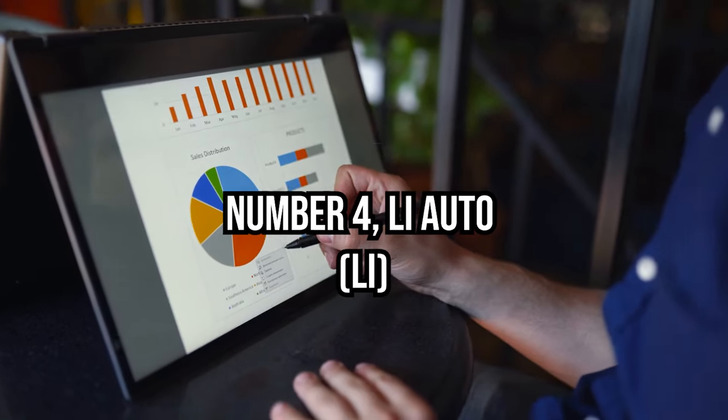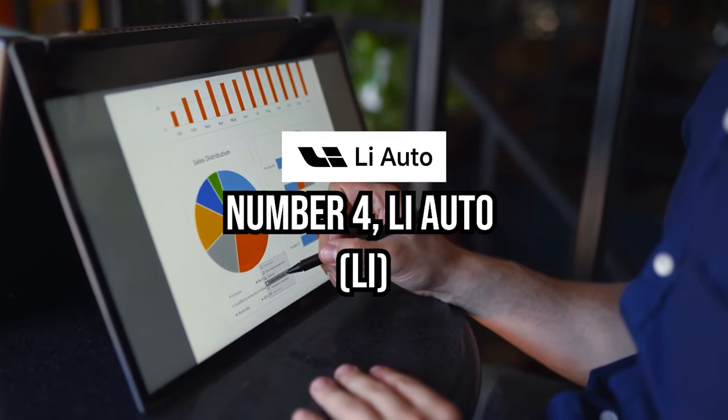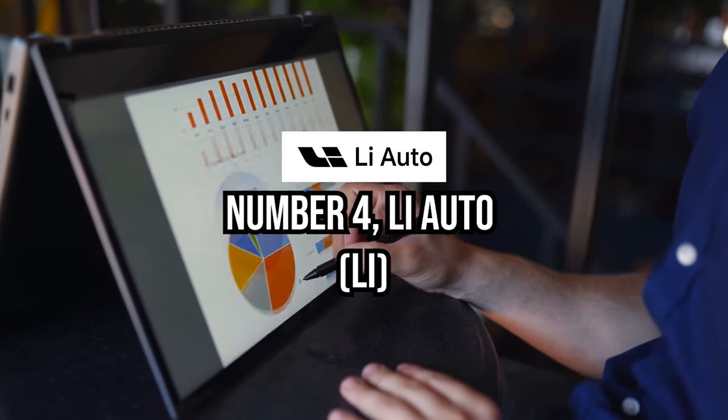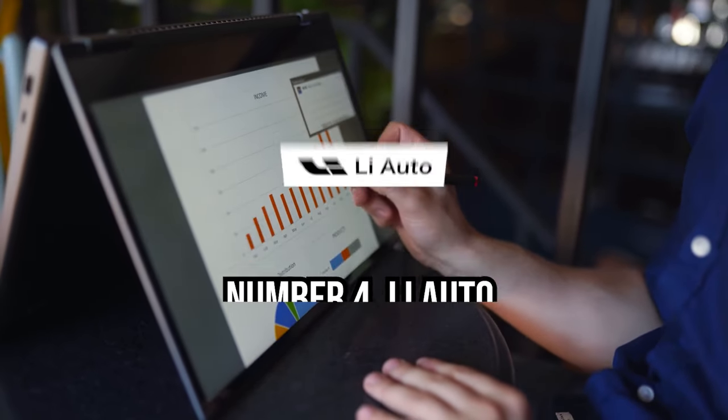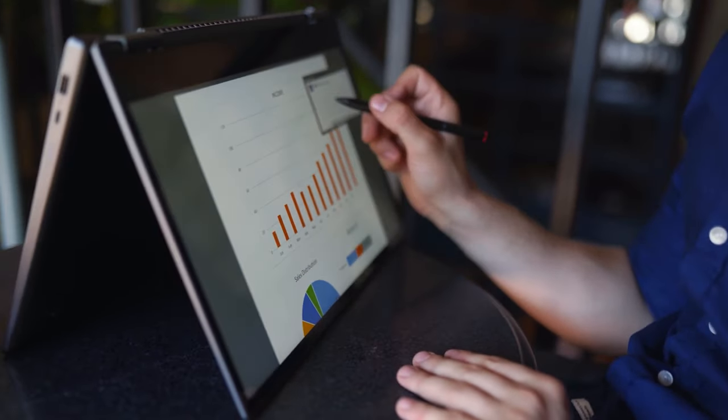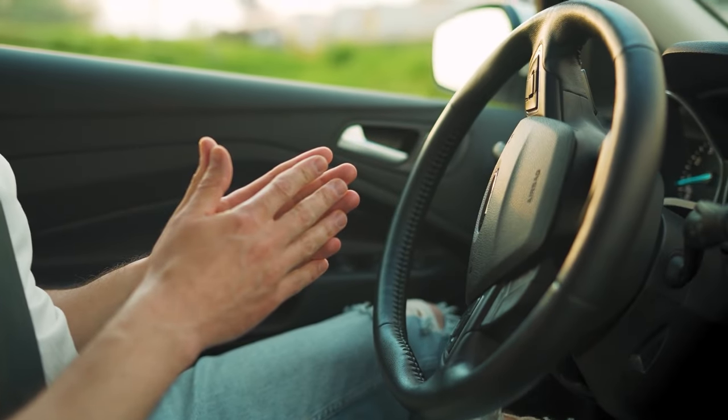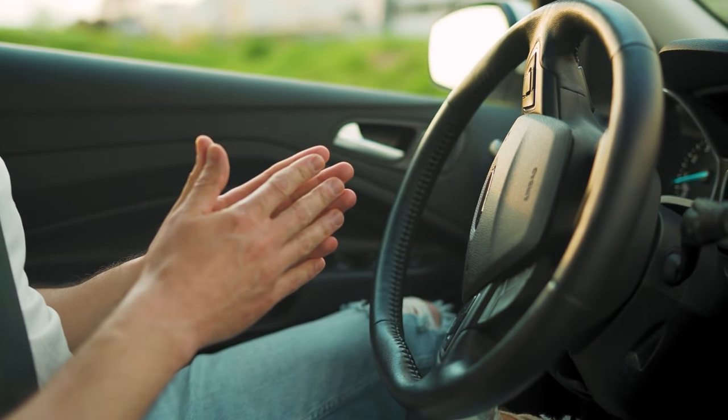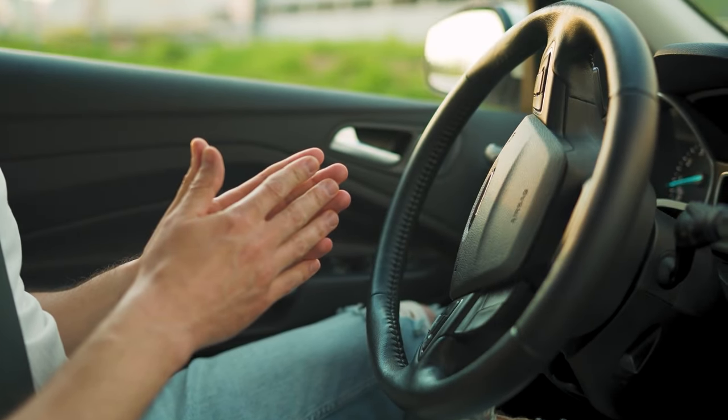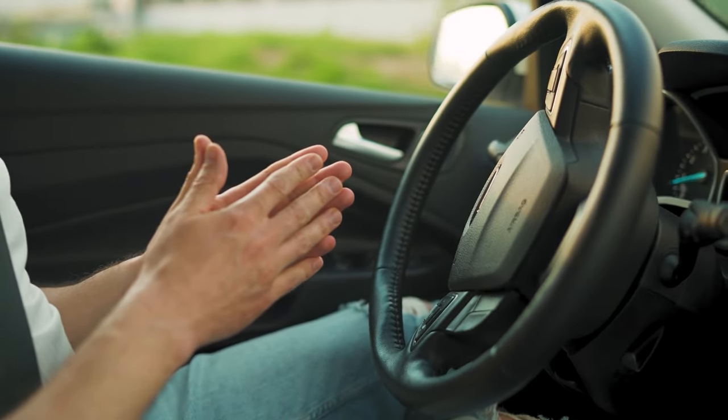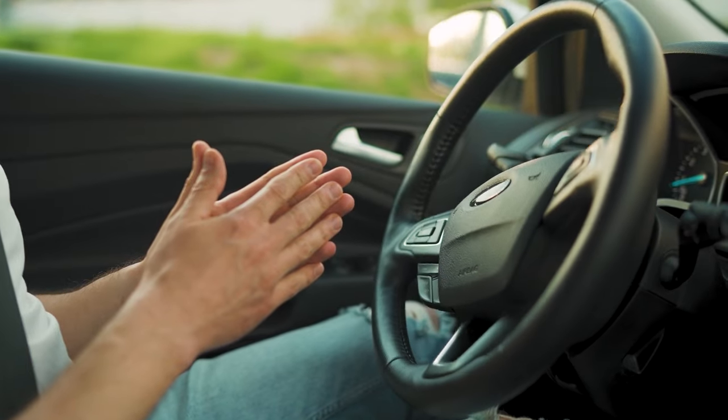Number four, Li Auto. As a China-based electric vehicle, EV manufacturer, Li Auto occupies a unique position in the market, catering to the growing demand for electric vehicles in the world's largest automotive market.